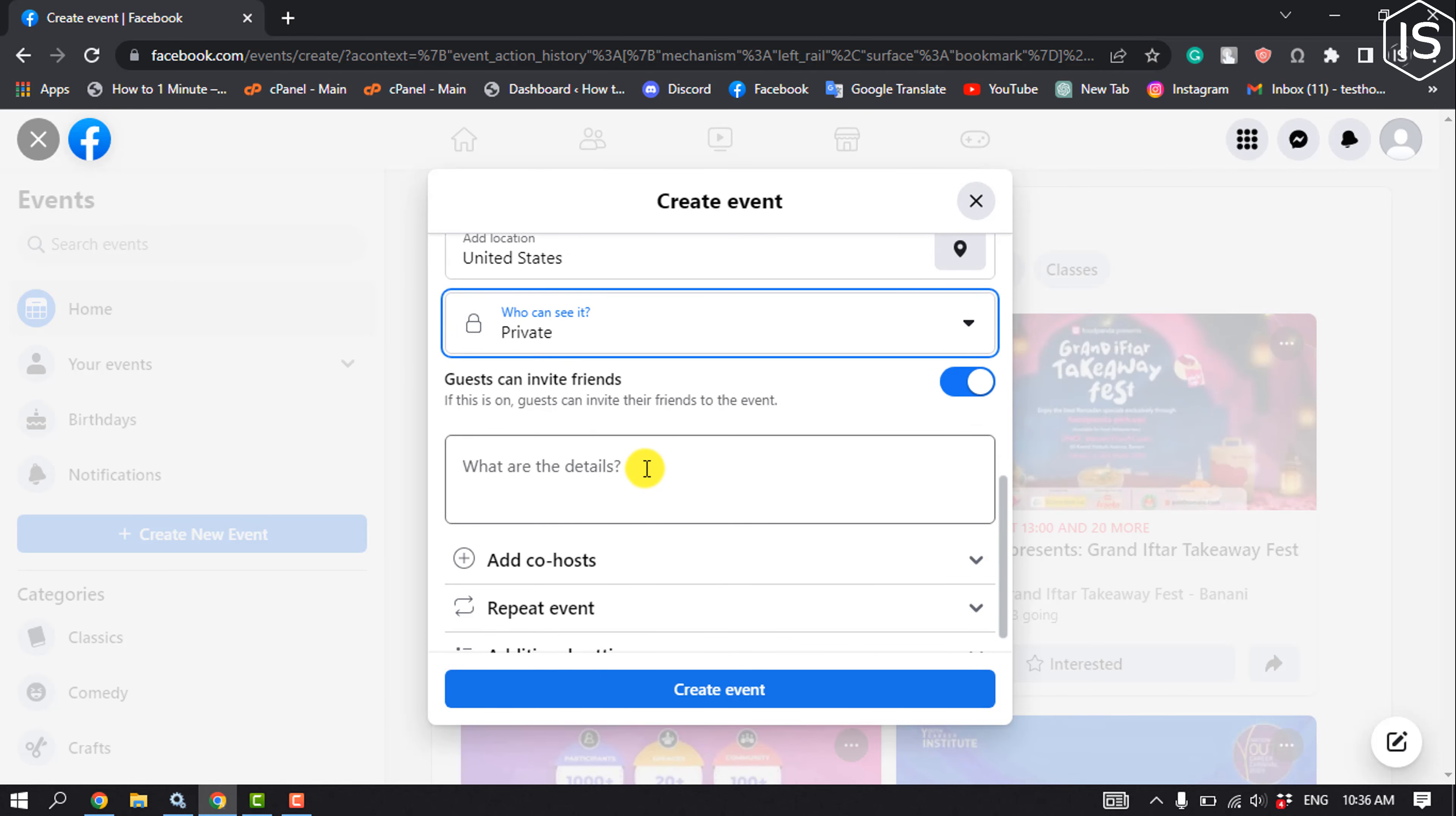Turn on 'Guests can invite friends' if you want guests to be able to invite their friends to the event.